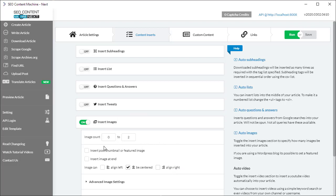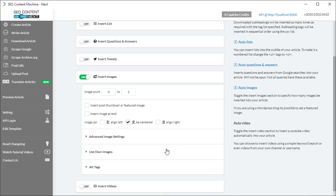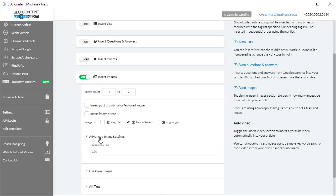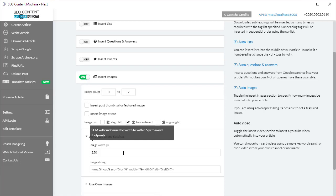So this concludes the basic settings explanation, and now we have the advanced image settings. If I click on this it's going to drop down and here we have the default image width. You probably won't need to change this to avoid footprints.